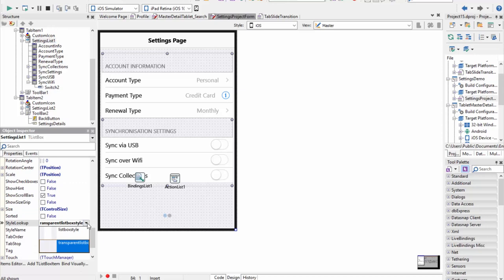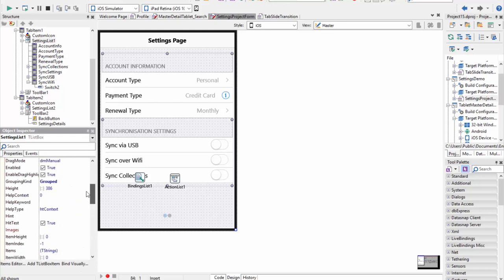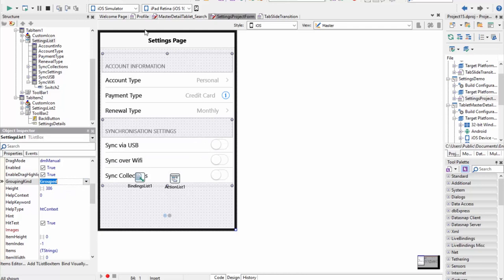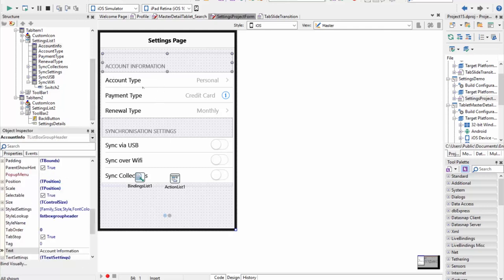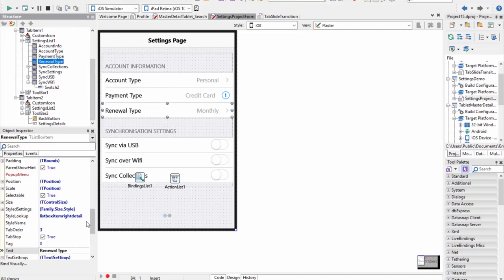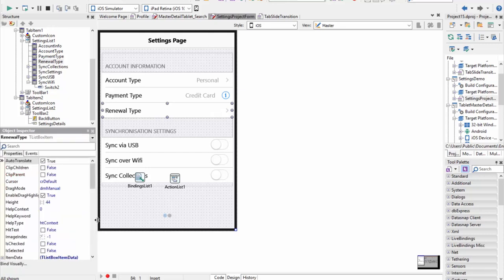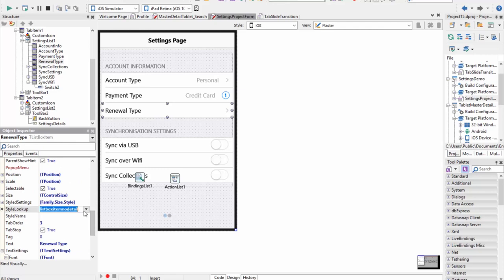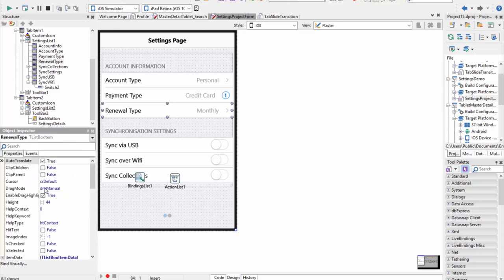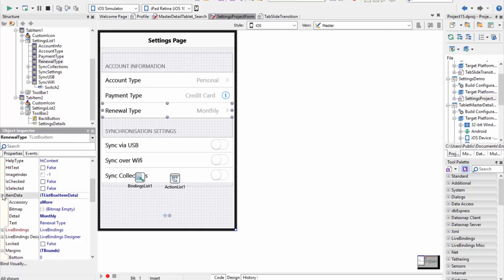Now let's have a look at the rest of the settings screen. We have a single list box and we've set the style lookup to transparent list box, which gives this transparent background — that's a key setting. We've also set the grouping kind to grouped. When you add a header with grouped kind, that header is shown with a transparent background, but the actual items are shown with a white filled background — making it easy to see which part is the section header versus the actual list box items.